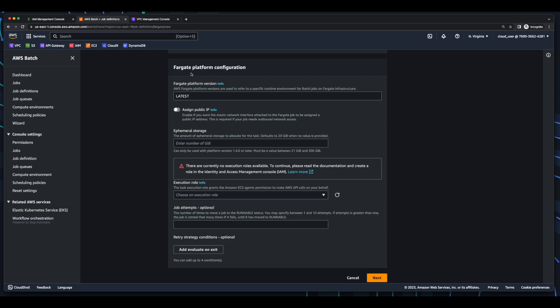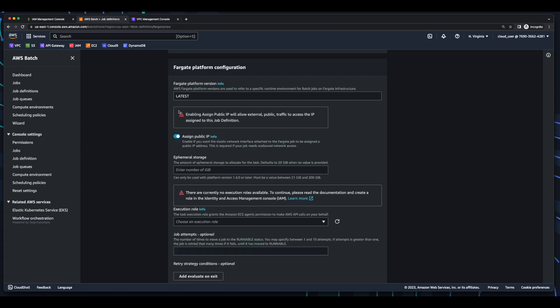In the Fargate platform configuration, I'll enable Assign Public IP, and this will allow external public traffic to access the IP assigned to this job definition. And this, combined with the inbound rules we added to the default security group, will allow us to pull those Docker images.